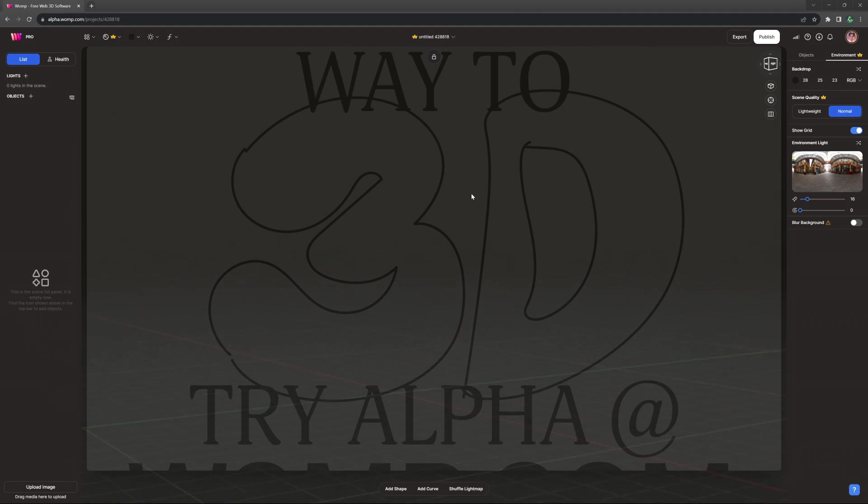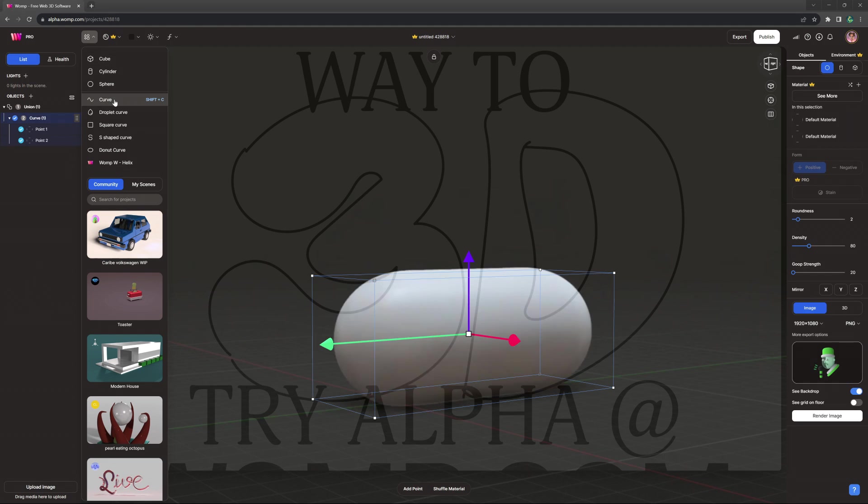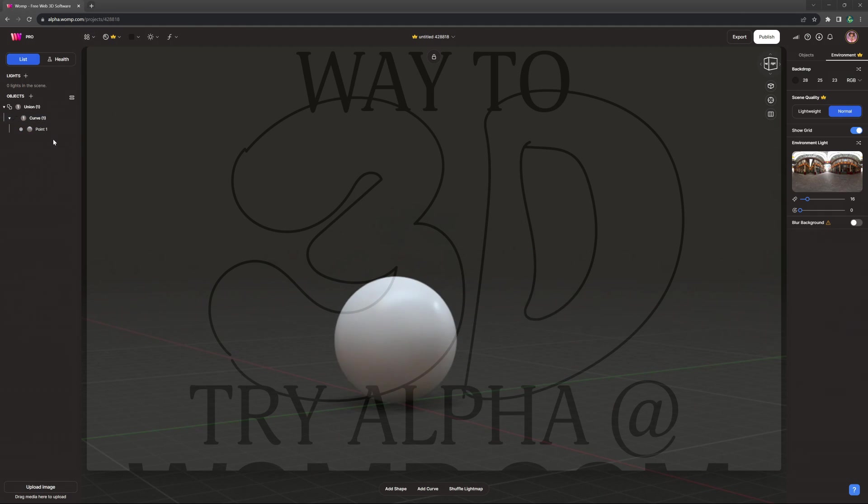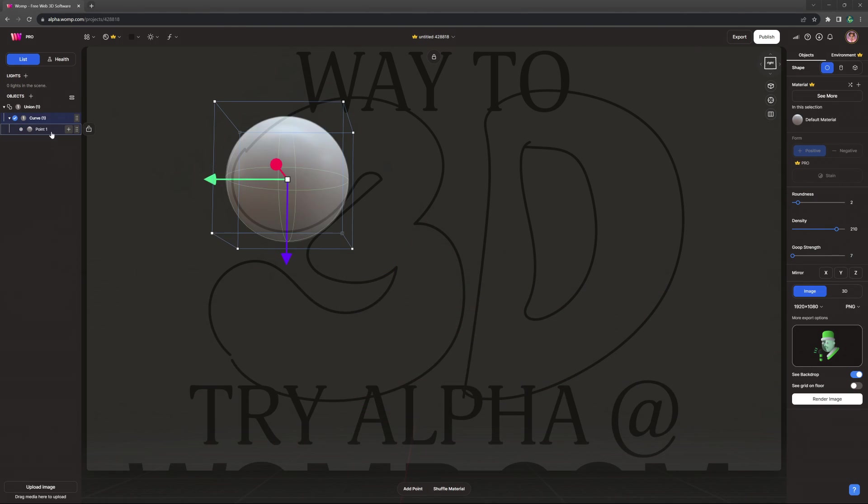Next, let's bring in a curve primitive to create our shape. We can grab it from the top bar menu. First we want to jump into the curve settings to increase density and lower goop string.